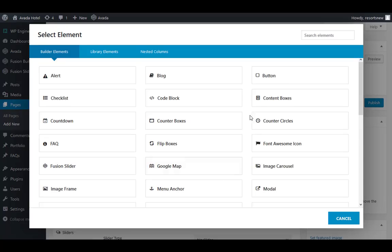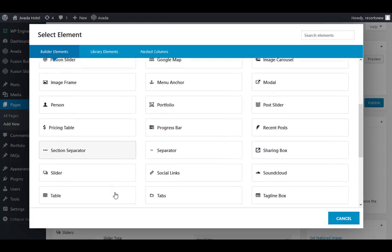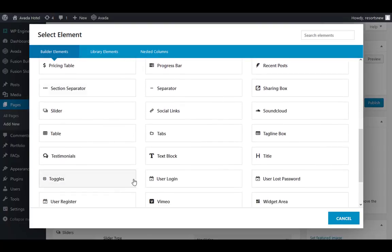Click on the Element button to add things like buttons, images, or text blocks.